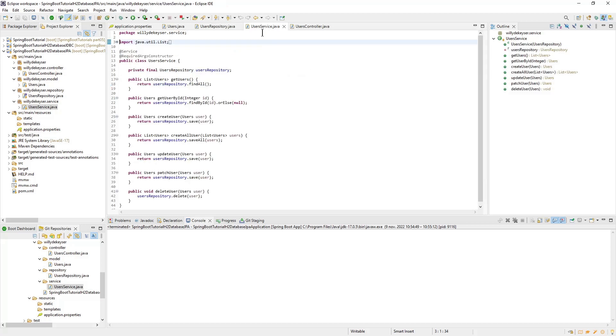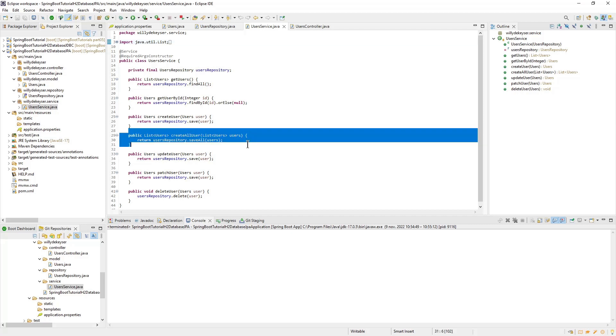The Users Service class is almost completely the same as in the previous part. We just created the CreateAllUser method. With this method, we can create a list of users in our database.